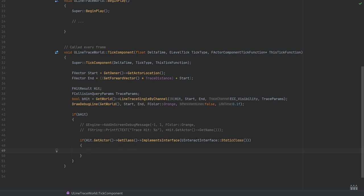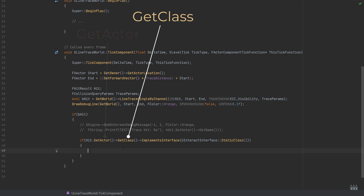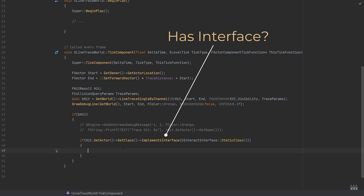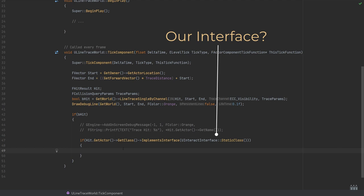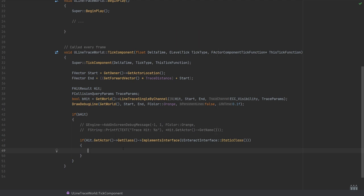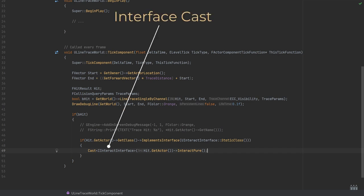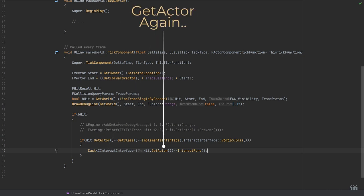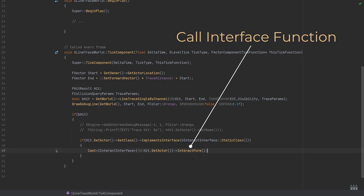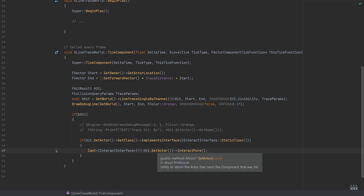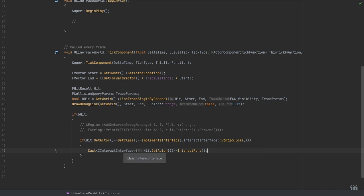There are a couple of different ways to do this. The first approach: we get the hit actor, find out the class of that actor, then check from this if it implements the interface using the static class — checking against UInteractInterface. If this fails, the actor we've hit doesn't implement the interface and we bail out. If it does have the interface, we take the next step. For the pure version, we cast to IInteractInterface and get the hit actor, calling InteractPure through the interface. We're not calling InteractPure directly on the actor; we're calling it through the interface, passing a message to whatever type of actor we've hit without needing to cast to it.